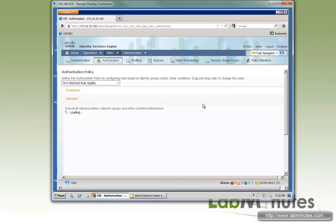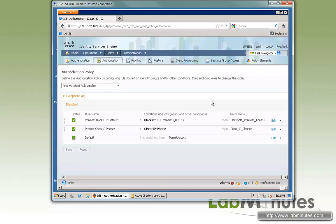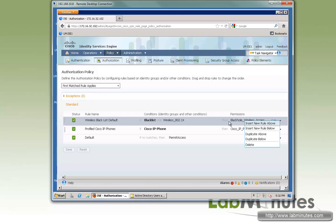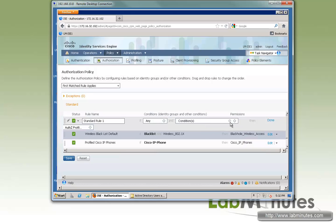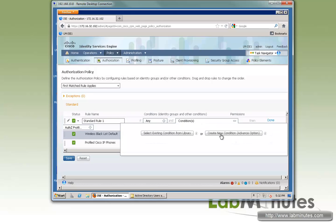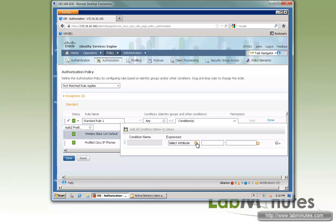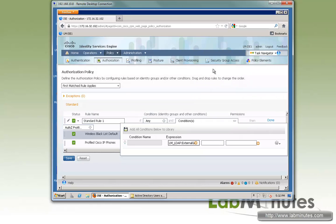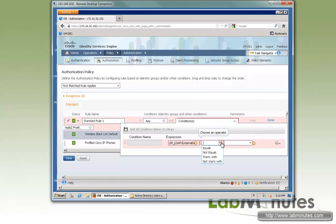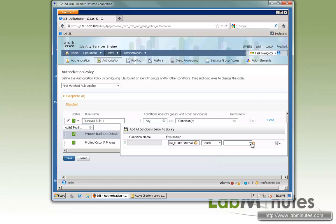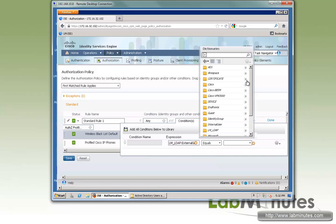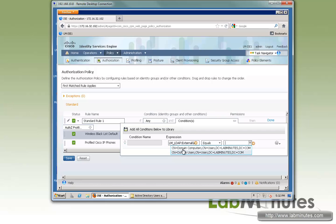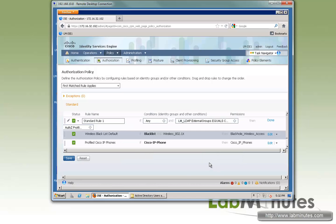And now to utilize the ldap user groups that we have added earlier, that will be part of your authorization policies. Let's go ahead and quickly add a new one. So insert rule above. And that would be as part of your condition. And right here, lm ldap will be under external group. You can do equal, not equal, start with anything you desire. And here, if you drop down your options there, these are the groups that we added earlier. So domain computers and domain users.